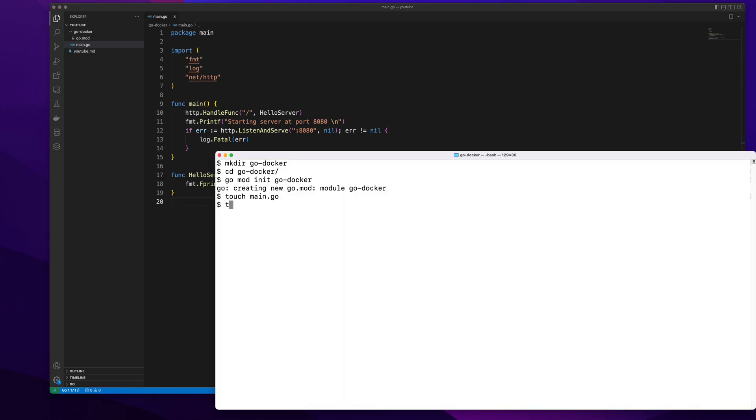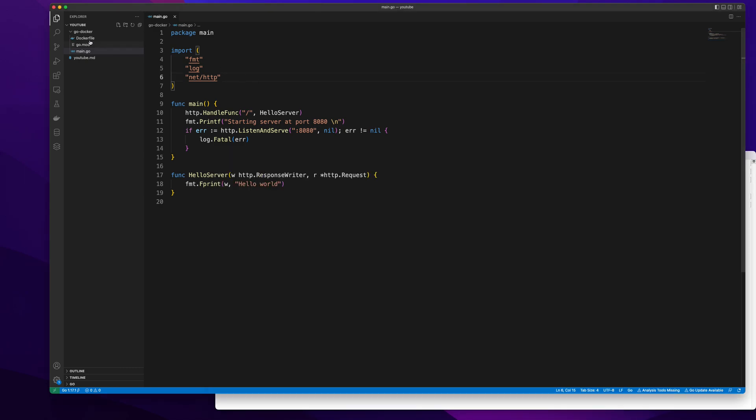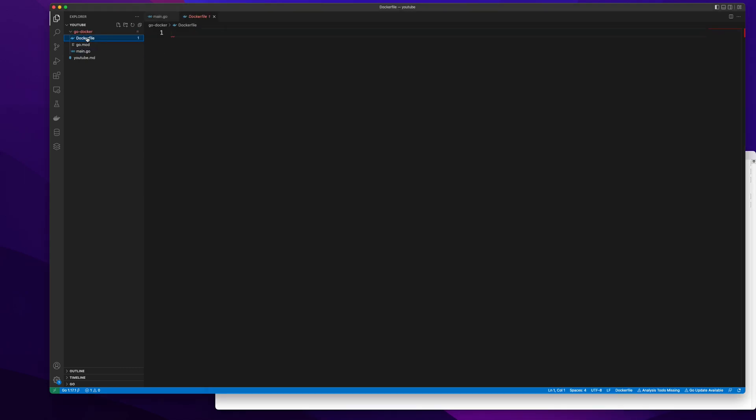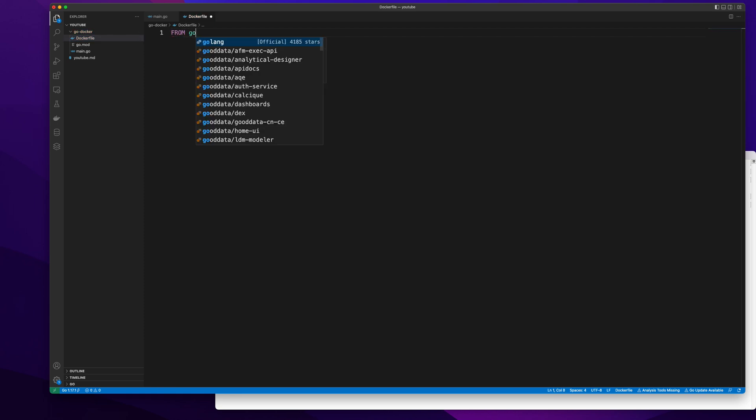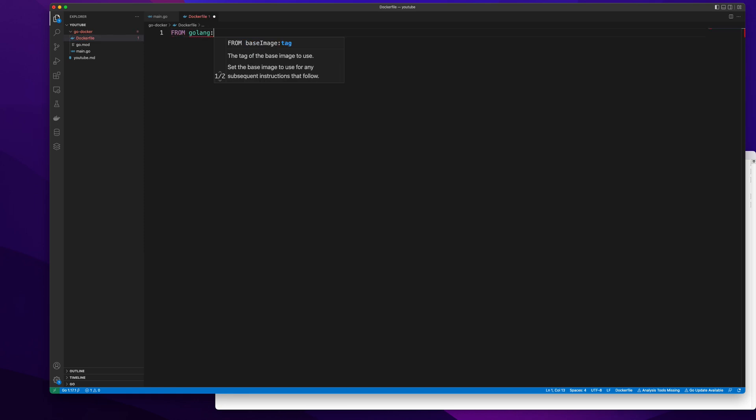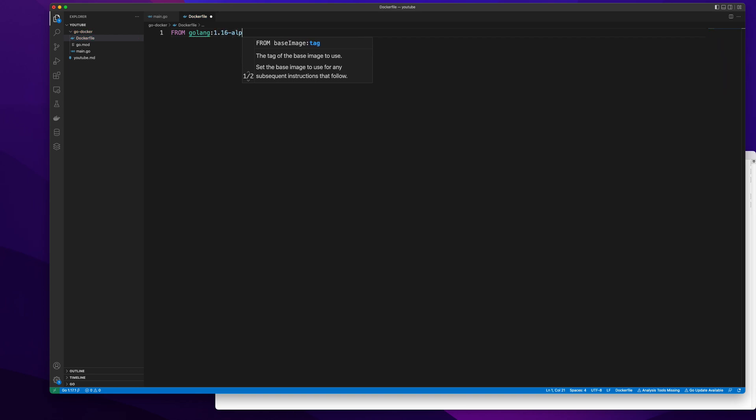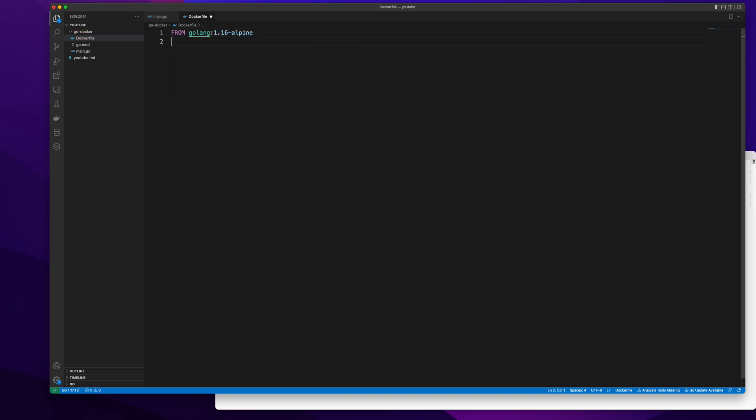After this I'm going to create a docker file and in that docker file I will have simple straightforward commands. I'm going to fetch a golang alpine image in which we will be running our docker container.